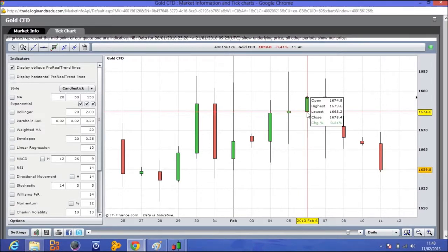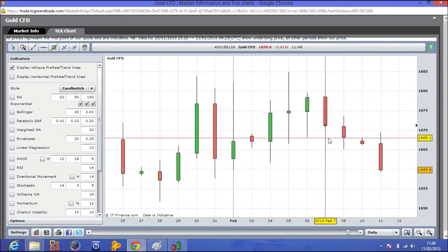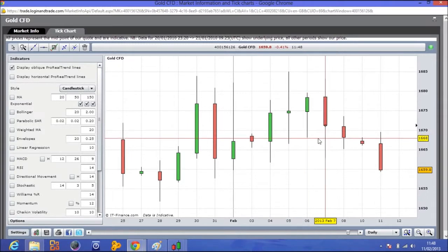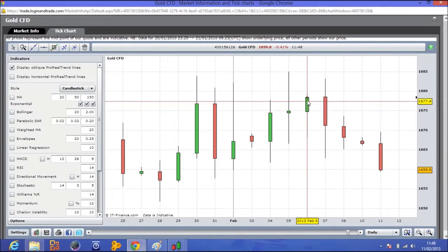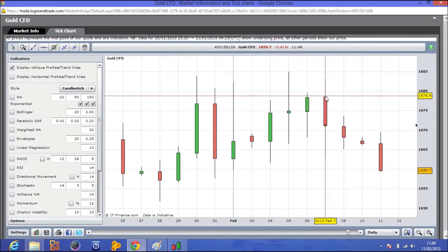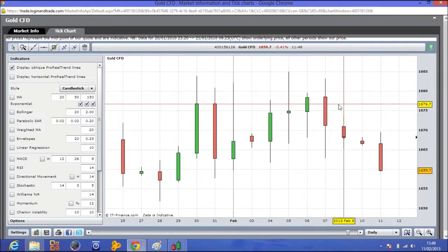With a green candle, we know it opened at the bottom of that green candle, because green is good — so it went up that day. If you put your cursor on the bottom of that green candle, it will tell you what price it opened at. At the top of the body of the green candle, that's the price that it closed at that day — so the price of the gold contract closed at that price.